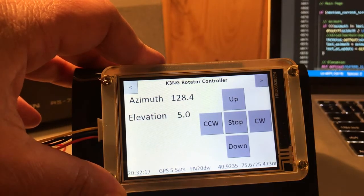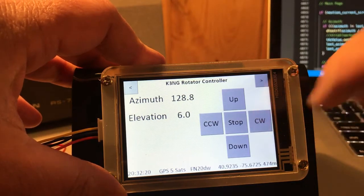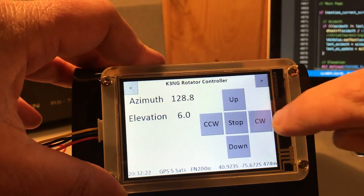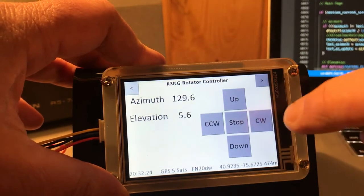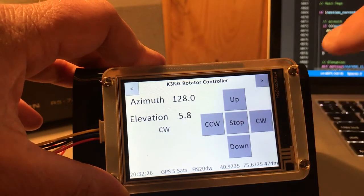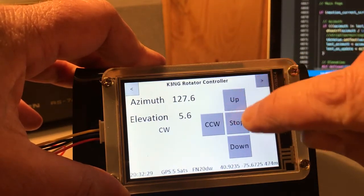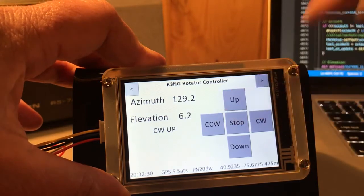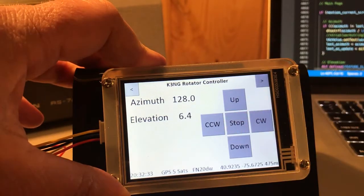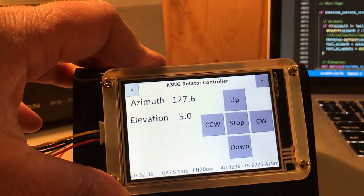Having a little bit of an issue with the buttons on the screen — still looking into this. Sometimes I'm not registering button presses on the Arduino. There you saw I had to hit that button twice. Still working on that, still debugging that.